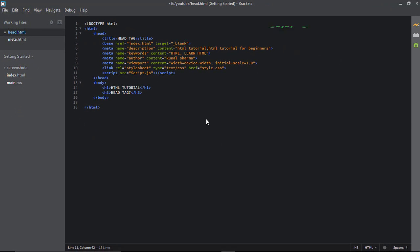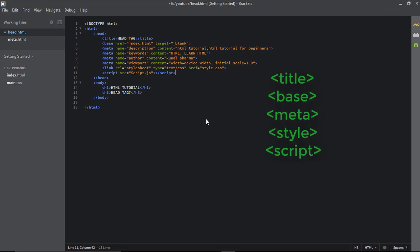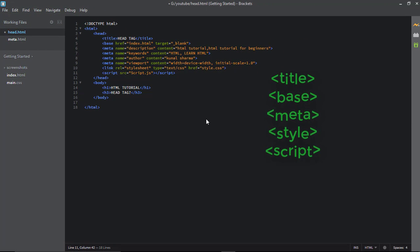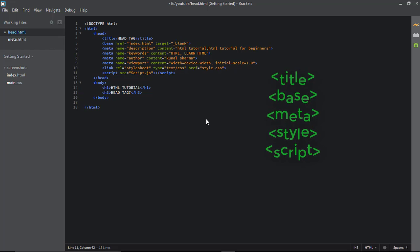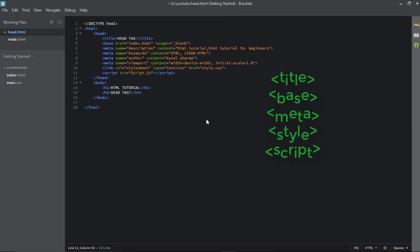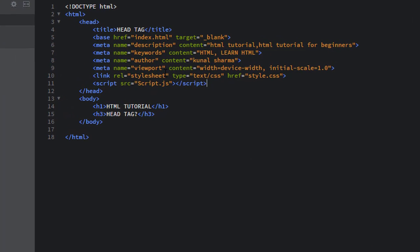For example, like the title tag, base tag, meta tags, style tags and the script tags. So we briefly look at every tag inside the head tag.